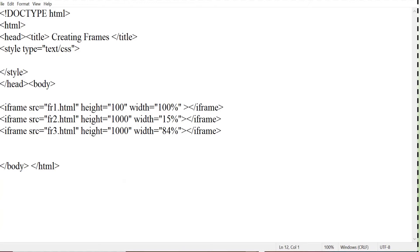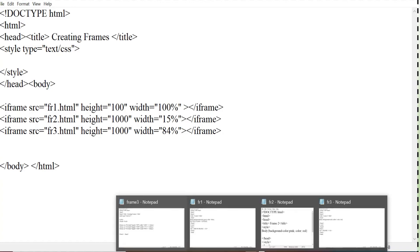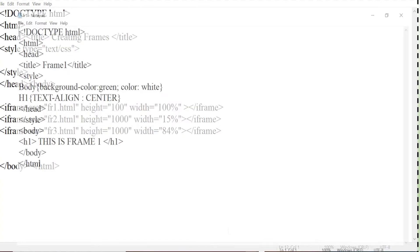So I will show you the corresponding code of all this file like fr1.html, fr2.html and fr3.html. Now first I will show you fr1.html. So here I have written in h1 tag that is the heading tag I have written this is frame 1. And I have given the background color of this particular page as green and color as white.